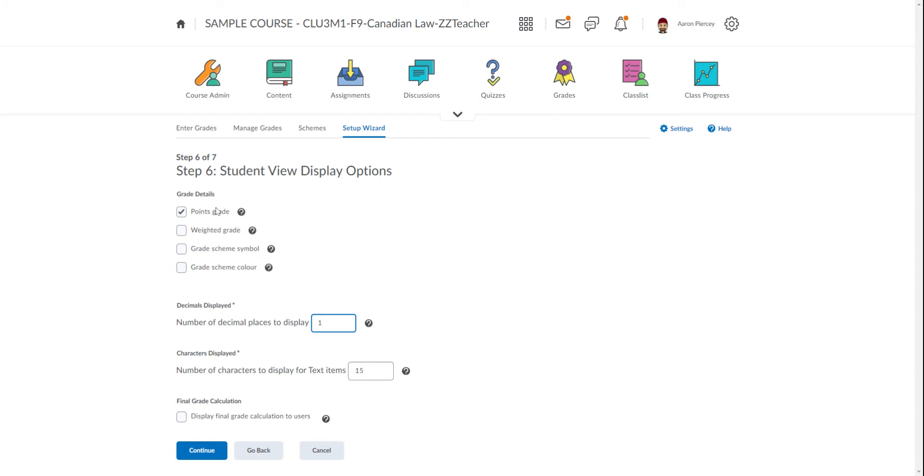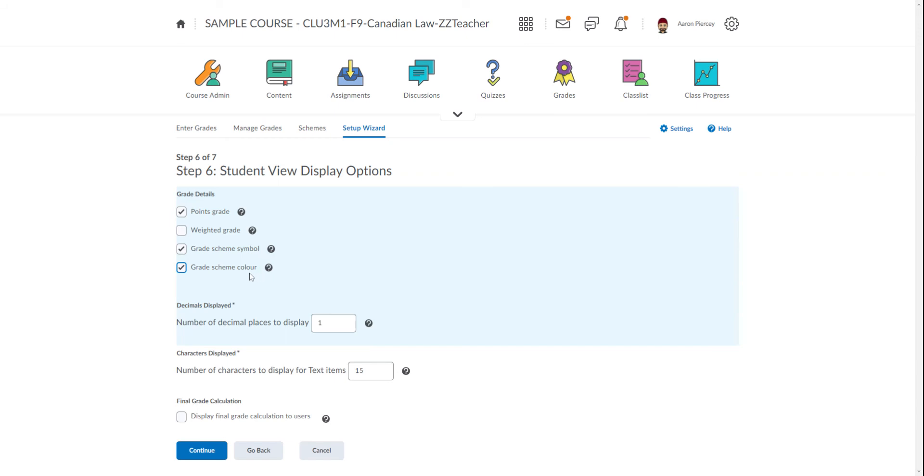Right now Points Grade is clicked. Often Weighted Grade will also be clicked. I would recommend taking Weighted Grade off and making sure that Points Grade, Grade Scheme Symbol (which is the percentage), and Grade Scheme Color (which is a nice color coding feature that serves as a visual reminder for students that they might need to look at a certain assignment) have those selected: Points Grade, Grade Scheme Symbol, Grade Scheme Color, one decimal place.